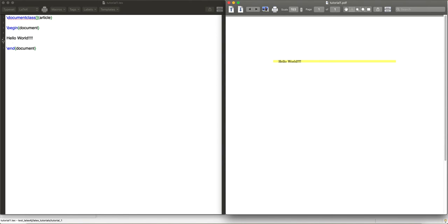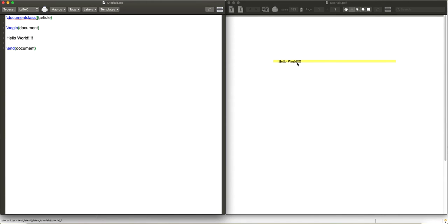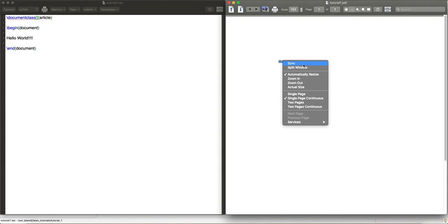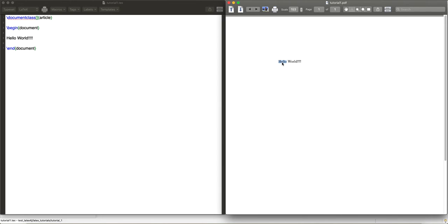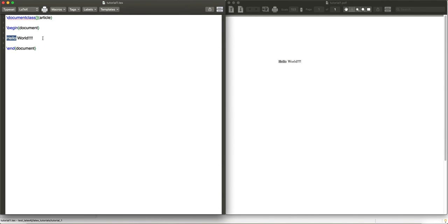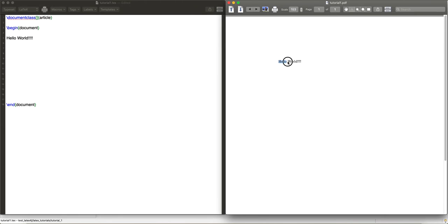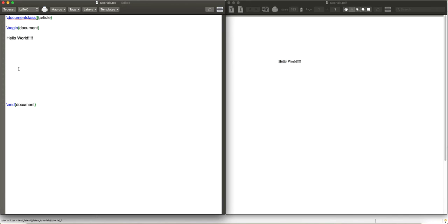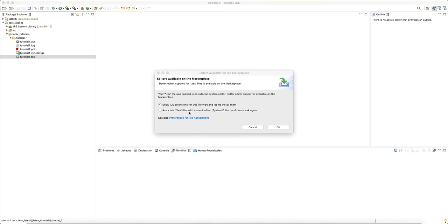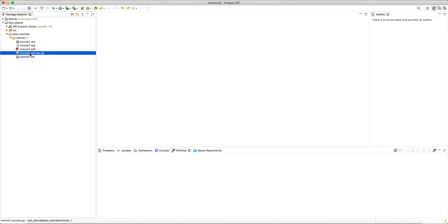There's also a .synctex file, which is special to PDF viewers that are integrated with a LaTeX editor like TeXShop. It allows you to command-click on text in the editor and see where it is in the PDF, or right-click a word in the PDF viewer and find where it is in the .tex file. This is useful for large .tex files when you need to quickly locate text to change, for example, its color.